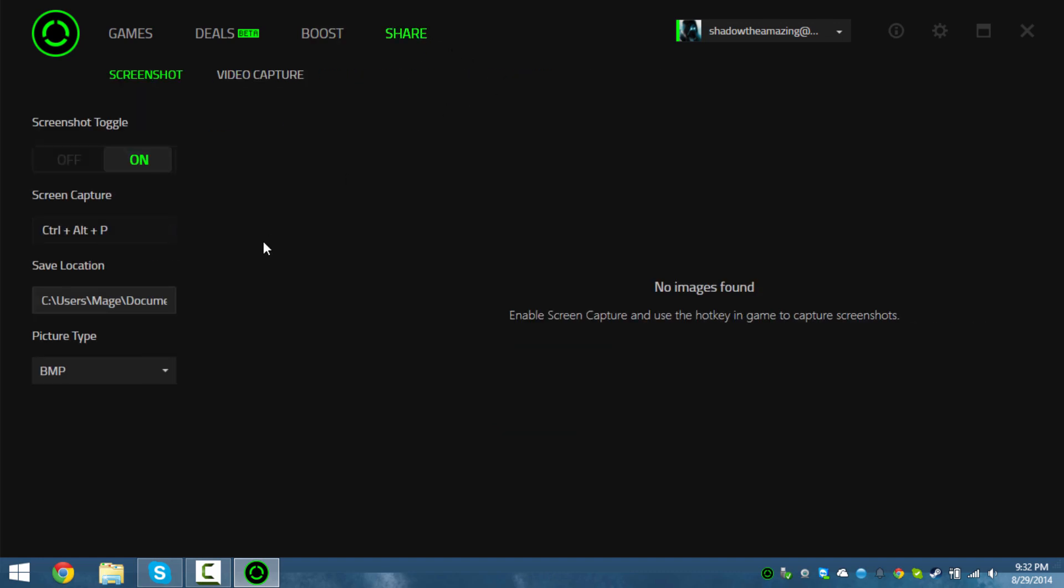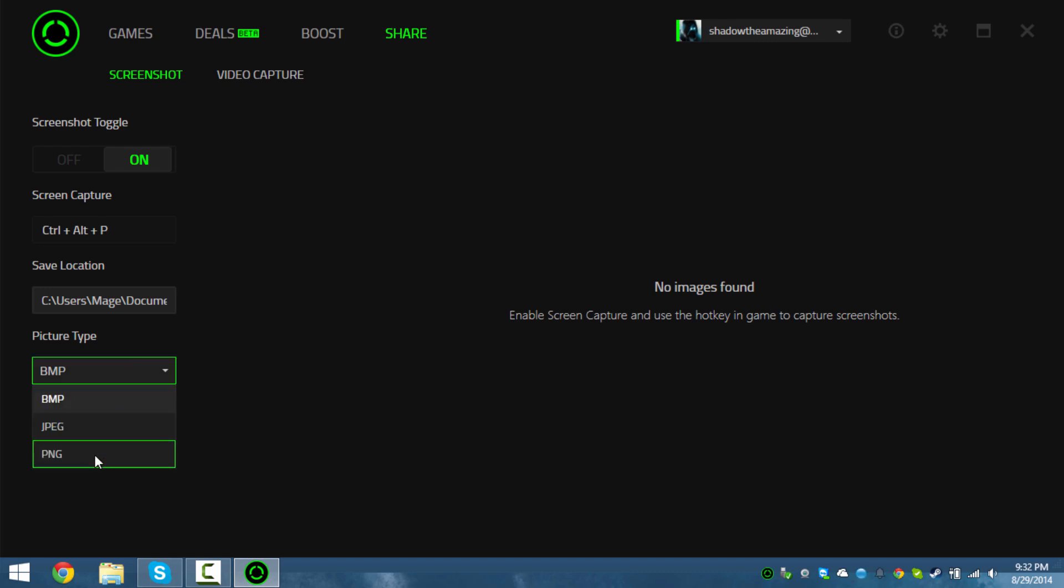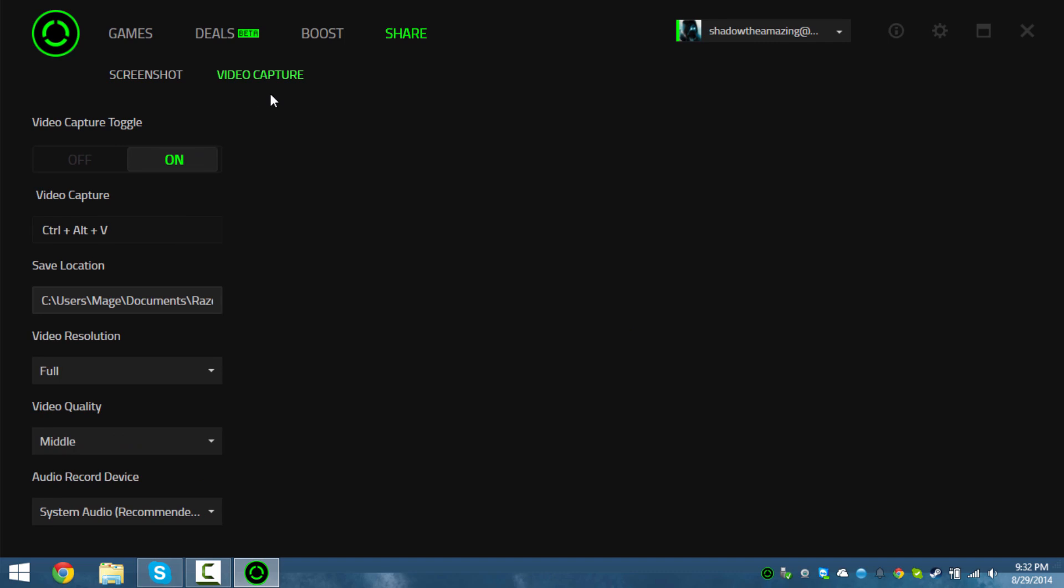You can make screenshots. It's basically a reboot of Razer Game Booster - there's really no difference between this and the old version. I set mine to JPEG. Video capture - it looks like everything's the same.